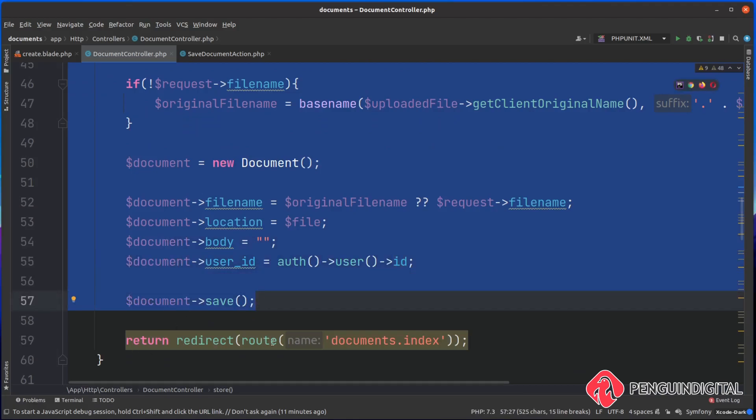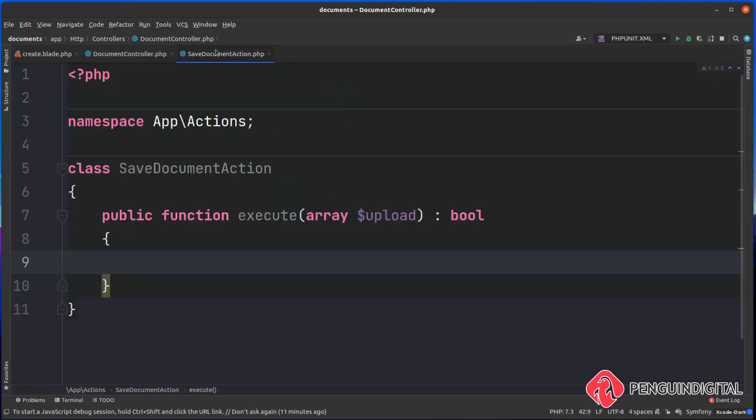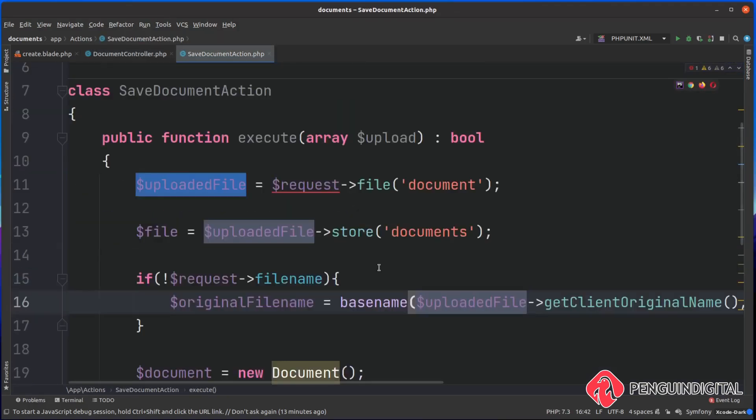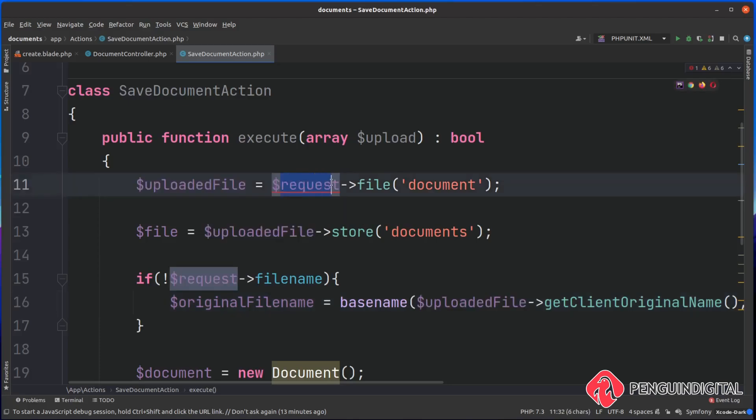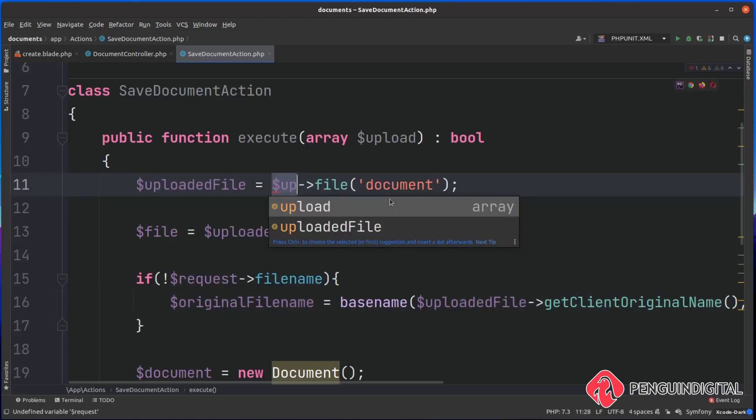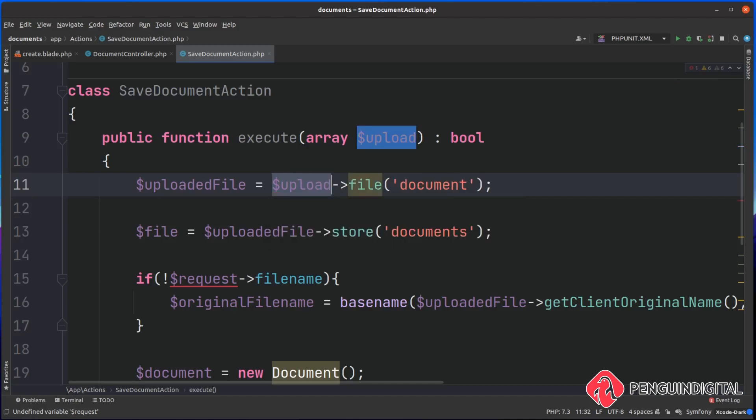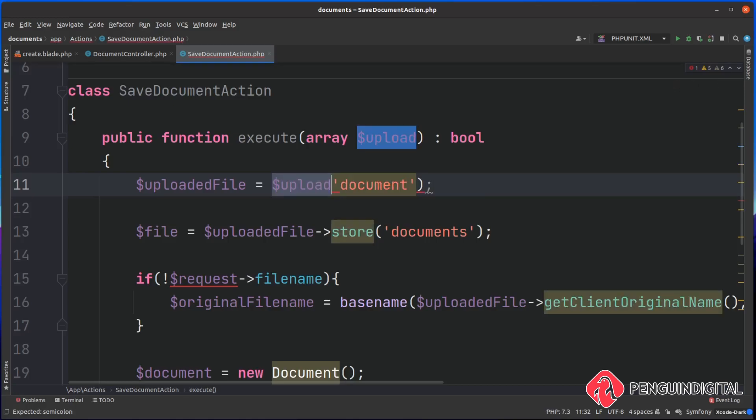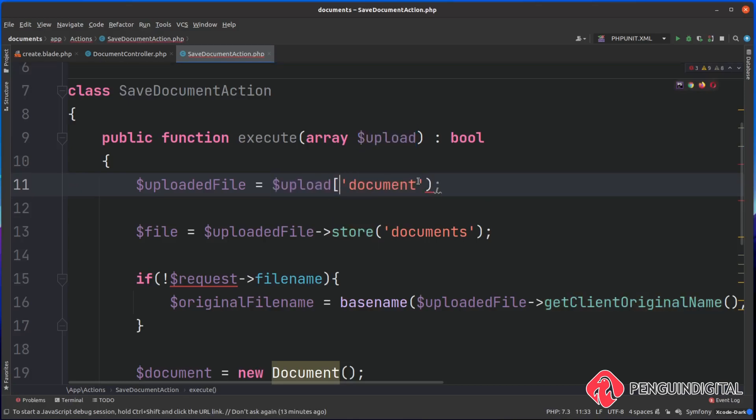Let's cut this out of this file and paste it into our execute method. Now there's a few things we need to change because we're passing in an array here and we're not actually passing over the entire request object. We can no longer use that request object, so let's replace this with upload. This is referencing the array that we're passing in. Now obviously we don't have any methods on this because it's an array, so we just need to go into the array and get out the document.